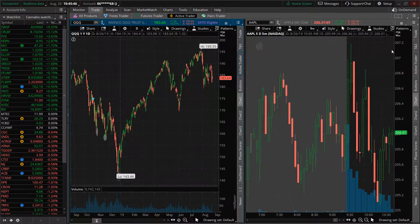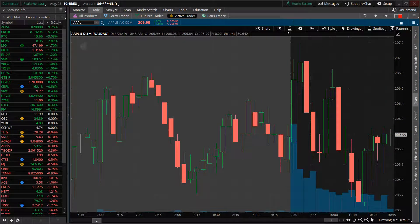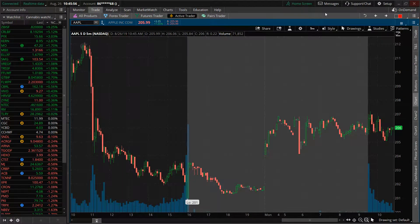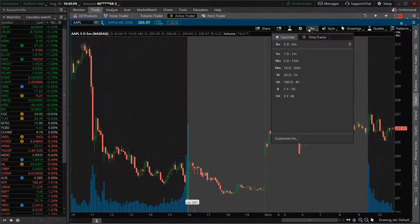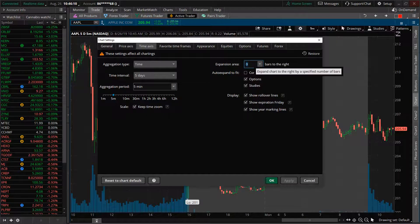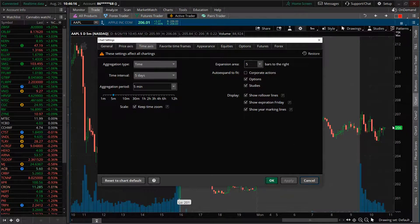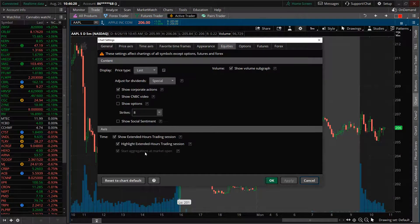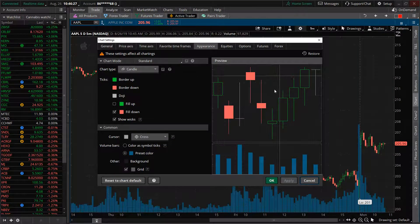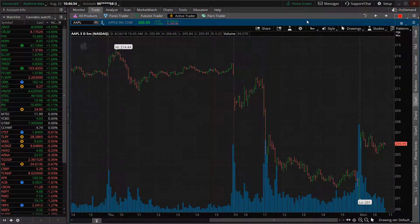Let's say I want to look at the Apple chart, not the QQQ. I can right-click and go to Maximize. Then I can zoom out. If I don't want the pre-market, I can go to my gear icon up here. I can overlap volume, do a price axis, or a time axis, and expand some bars to the right — I'll do five just so I have a little cushion. I can go to Extended Hours and turn them off. Under Appearance, I can change the colors, do candles, or do bars.